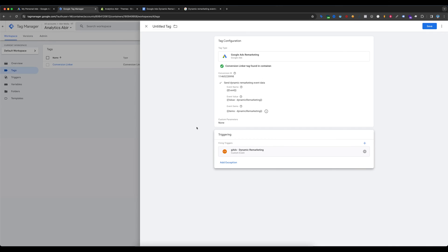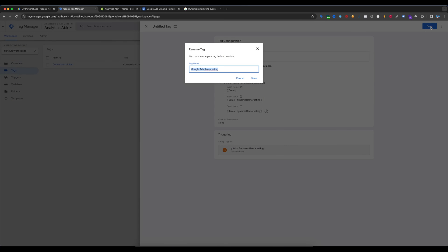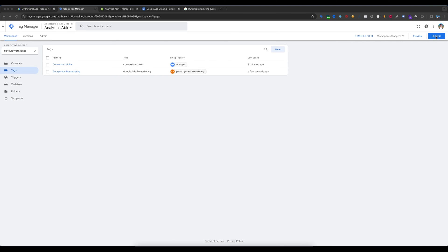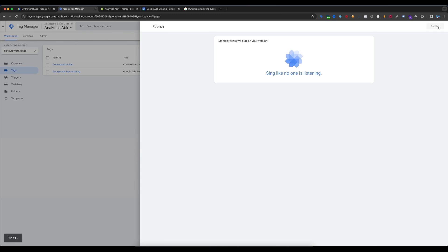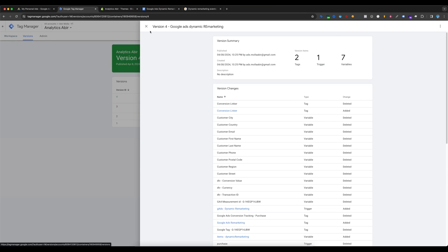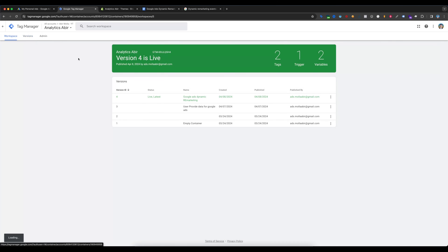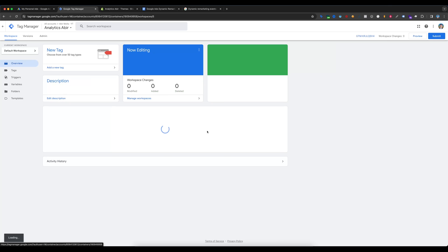The Google Ads Dynamic Remarketing tag is created. Save the tag and then submit the container. Enter a version name and publish the container.